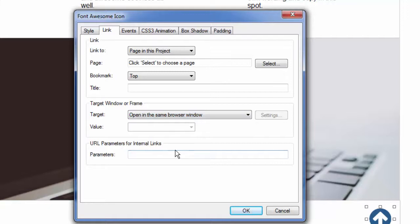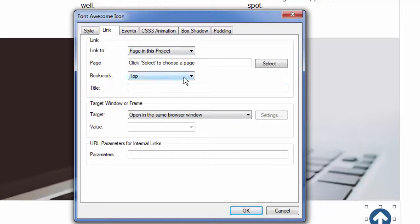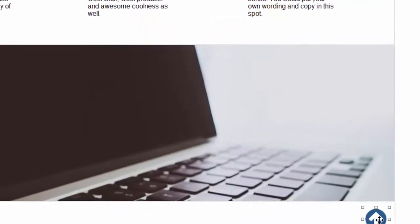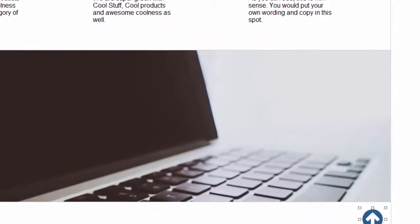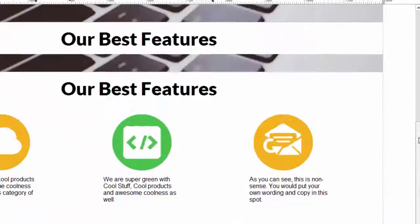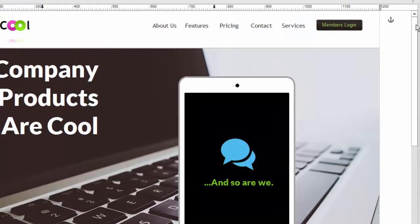So that's all we have to do to link to this bookmark. Understand we could also link to a bookmark on another page if we wanted to. We would just select that page here but in this case we're working with the same page. So we say page in this project and of course it's the one we're on so we don't need to select anything and the bookmark was called top. So we're done. We've created a link from this object, a Font Awesome object, to this anchor, this bookmark, which is at the top of the page.